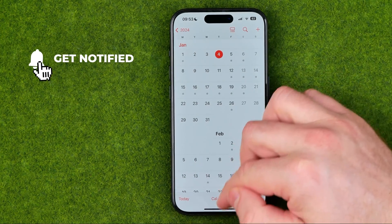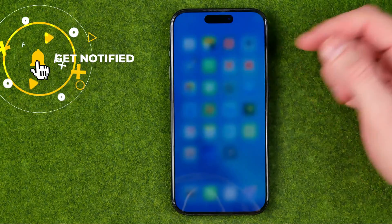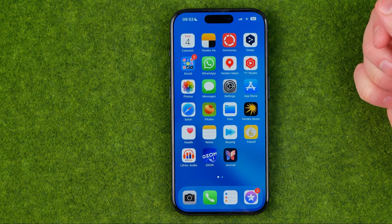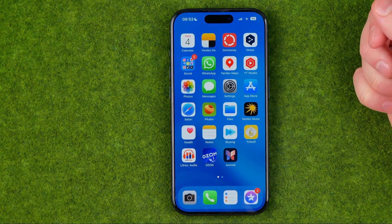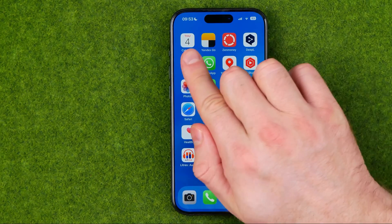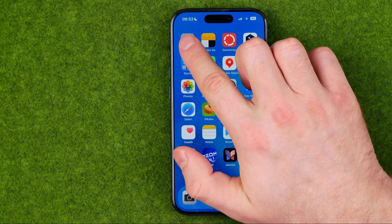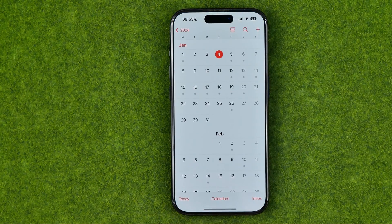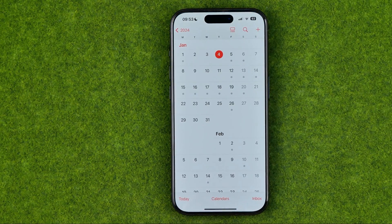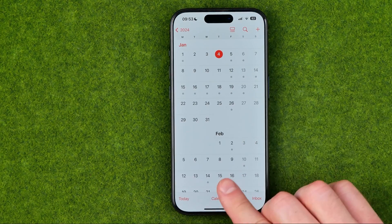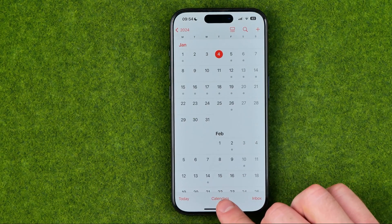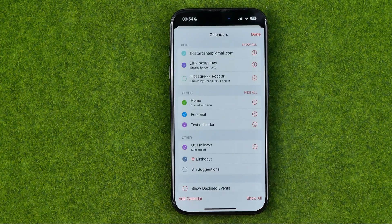I'm going to show you all the process from the beginning. First, we need to open up the Calendar app. After that, we need to tap right here where it says Calendars.